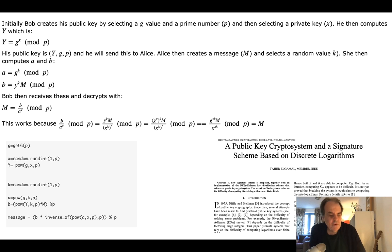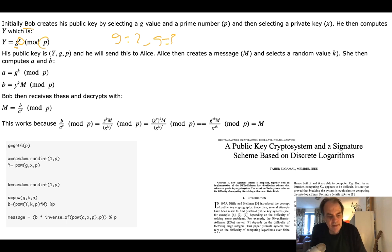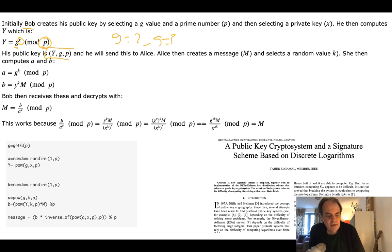In the traditional form of ElGamal, Bob has a secret private key X. He takes a G value — typically G is 2 or 3, selected carefully — and a prime number P. Both Bob and Alice will know the values of G and P, but only Bob will know X. Bob's public key Y is G to the power of X mod P, and he sends Y, G, and P to Alice.